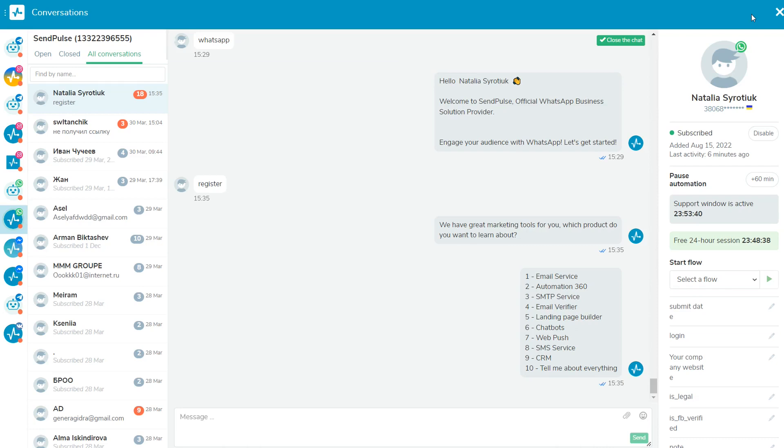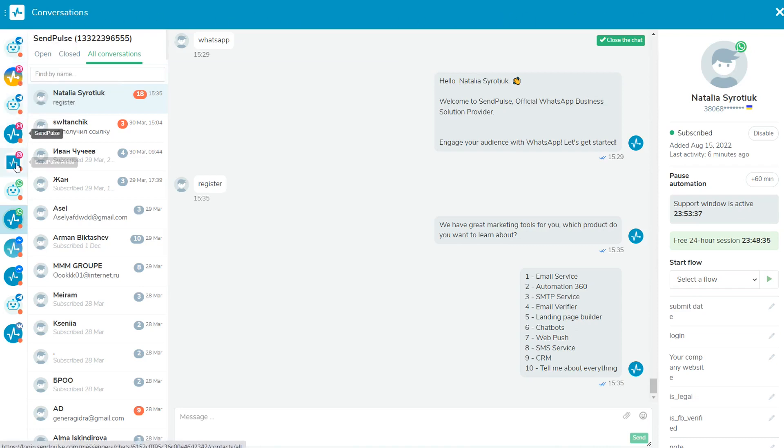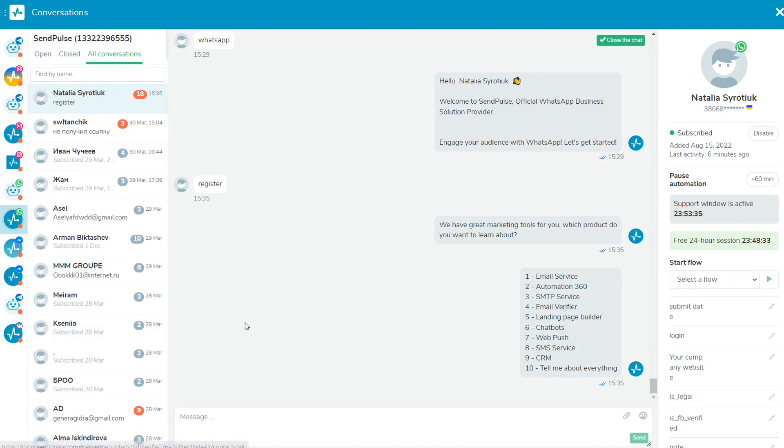You can view the chat with your subscriber by clicking their name or the chat icon. If you expand the chat, you will see the bot conversations window.